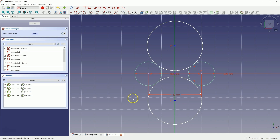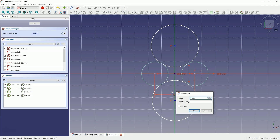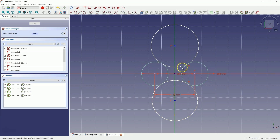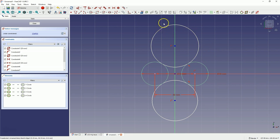Now we will change the value of this dimension. Double click the left mouse button on the dimension and enter 30mm. As you can see, because we have applied constraints, when changing the distance between the centers, the diameters of the other circles change too, while the tangency constraint is still maintained.